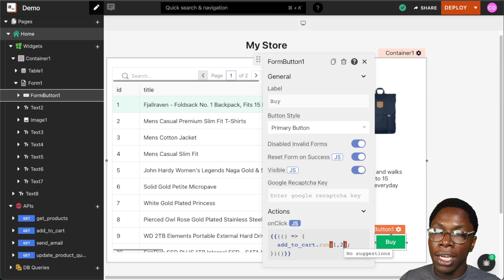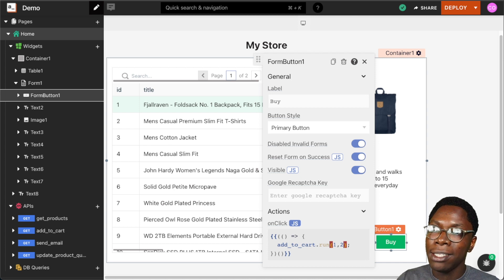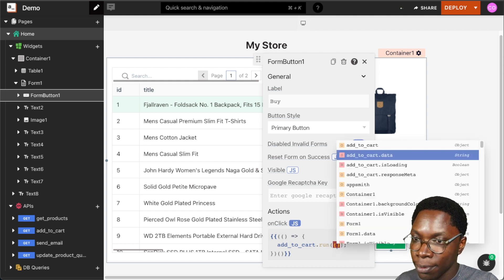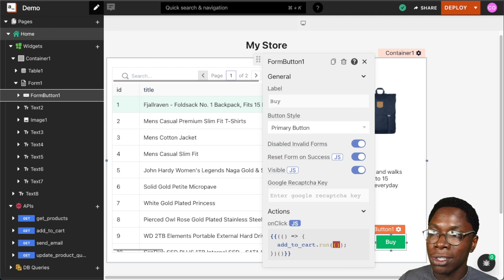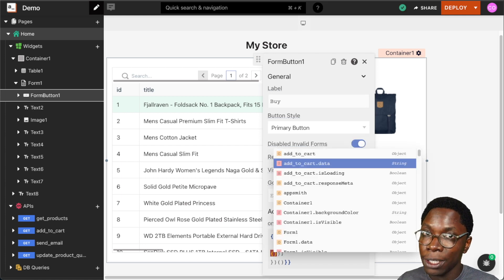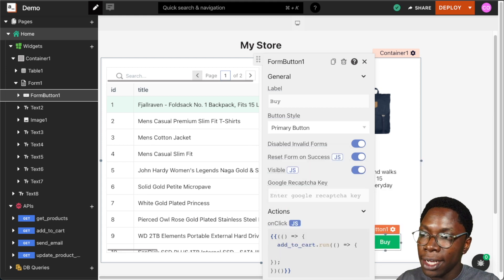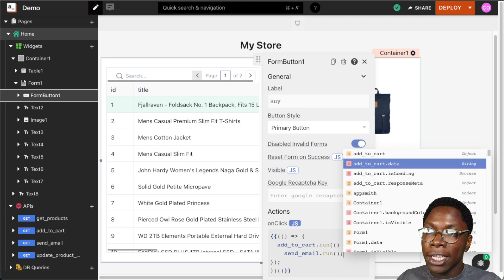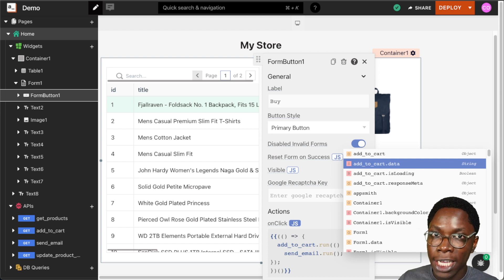For every action you can pass two functions: the first function is executed when the parent action succeeds, and the second function is executed when it fails. So when add to cart is successful, we want to call send email. To do that, I'll pass an arrow function as the first argument and inside it write sendEmail.run. This way sendEmail only runs when addToCart is done and successful.